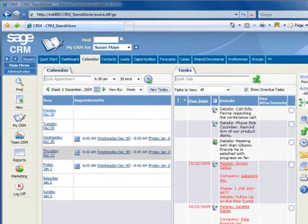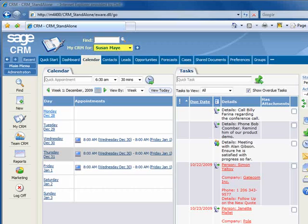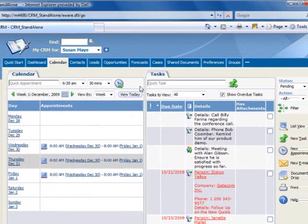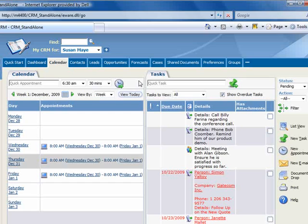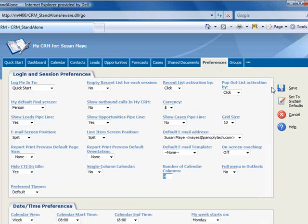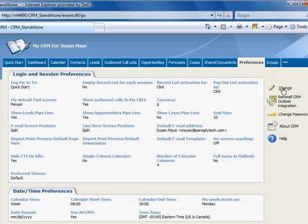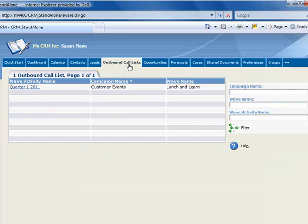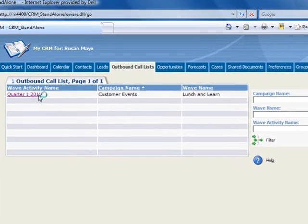We'll assume the role of Susan May, a member of our sample company's direct sales team. Our company hosts a lunch and learn event each quarter, and we need to call and invite our customers. We'll use outbound calling to facilitate the event registration. You'll find outbound calling in MyCRM under the Outbound Call List tab. If you don't see the tab, you'll need to enable it by going to Preferences, hit Change, and set Show Outbound Calls in MyCRM to Yes. After saving, the Outbound Call List tab appears. Let's open the tab, and here you'll see all of the outbound call lists that you've been assigned to. We've only got one here, the Lunch and Learn event, which we'll go ahead and select.